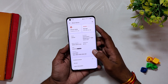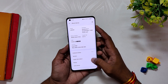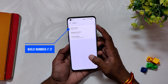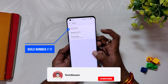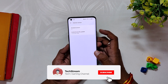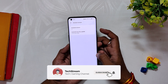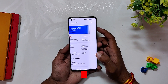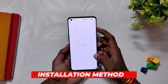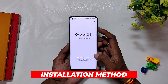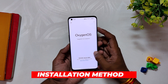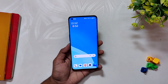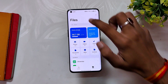Here I have my OnePlus 9 Pro running OxygenOS 13. If I go into the About Info section, you can see that the build number is F.17, and we have the updated security patch to November 5th, 2022. I received this update via OTA.